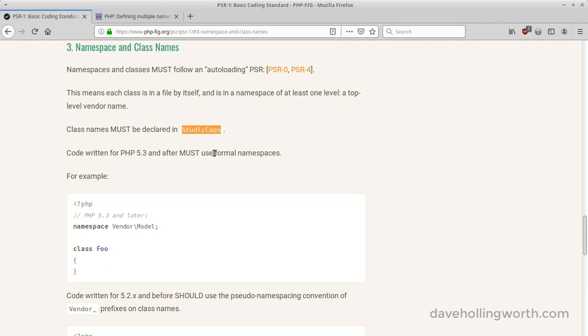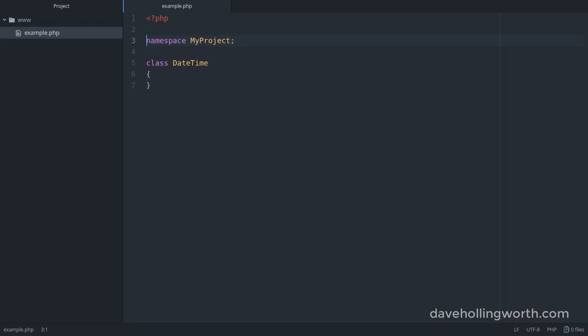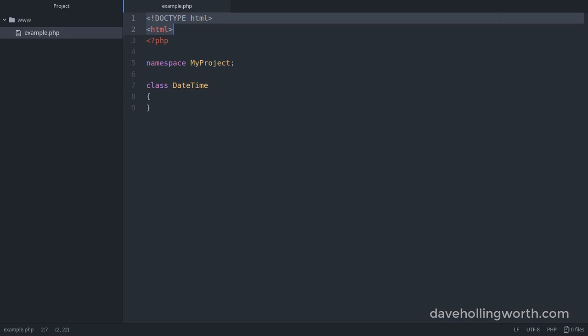The namespace declaration has to be at the very top of the code, before any other code both PHP and otherwise, including whitespace. For example, you can't declare a namespace if your file contains other code before the PHP code.